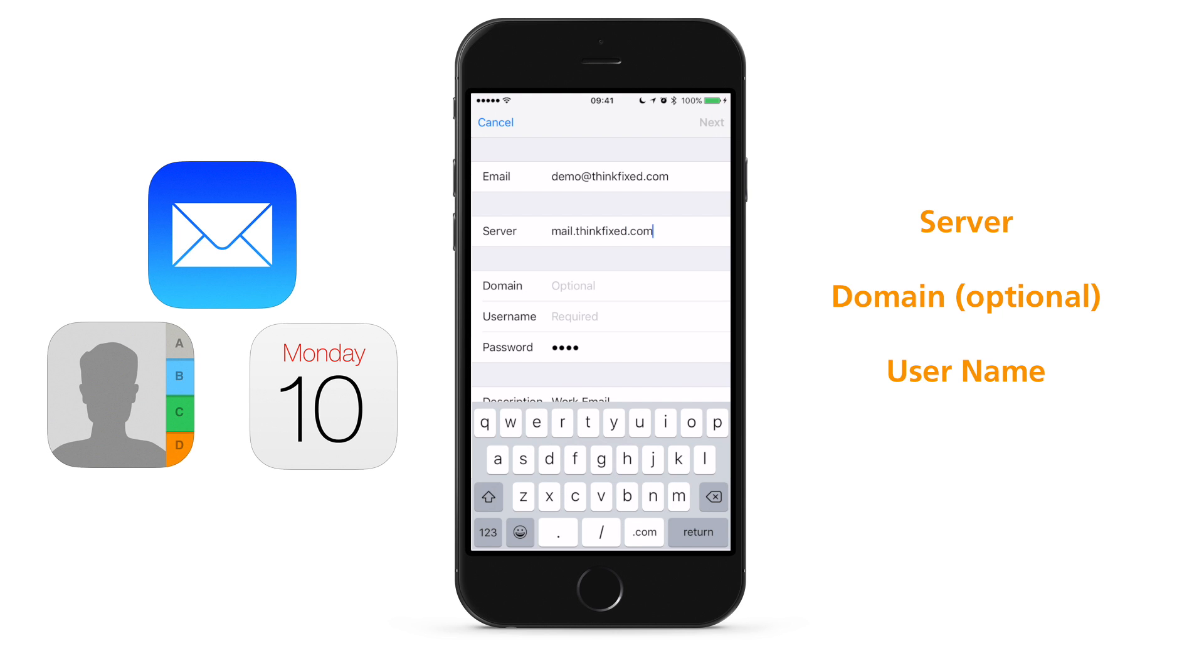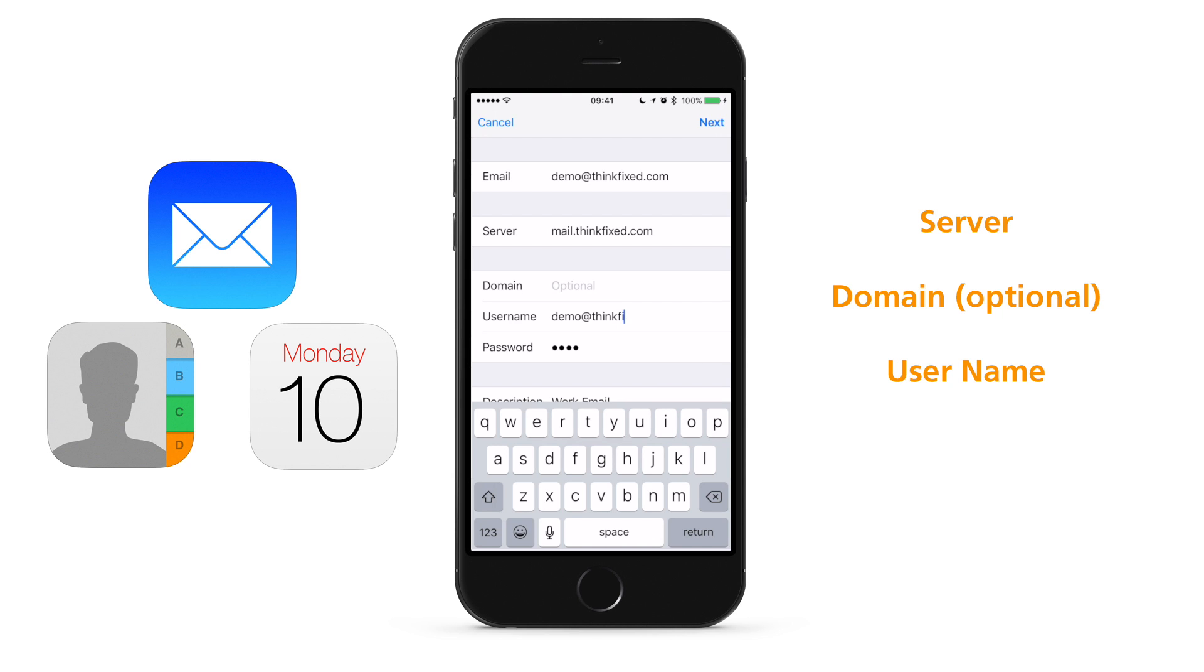but if you are unsure, you should ask your administrator or service provider. In this example, we left domain blank, and we used the whole email address for the user name. You should check to find out what your own service's requirements are. ThinkFixed customers need to use their whole email address for their user name.